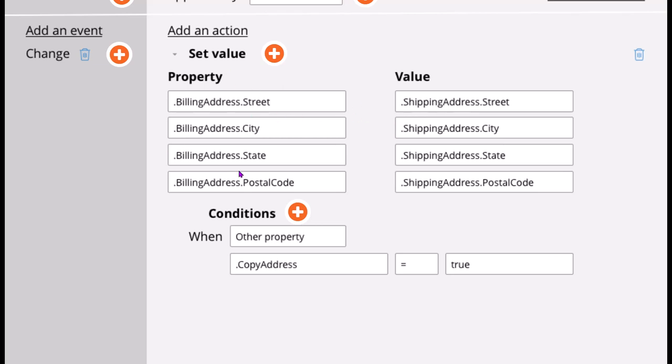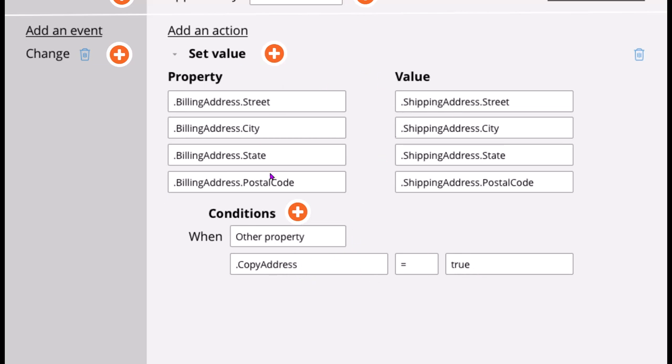Also, you can keep conditions like whenever the checkbox is selected - the checkbox property is copy address. Whenever that is selected, meaning true, whenever the checkbox is selected, whenever copy address is true, then only you can copy this. If that is unselected, then don't copy this.